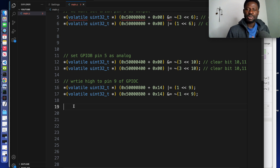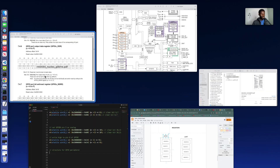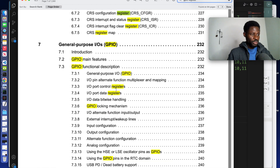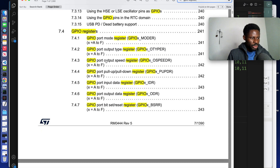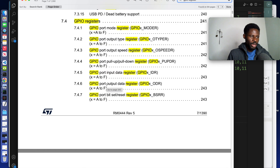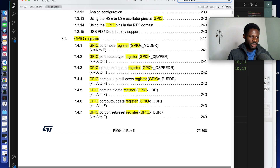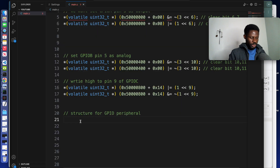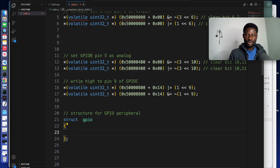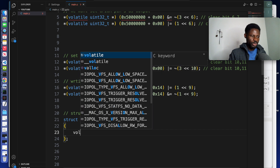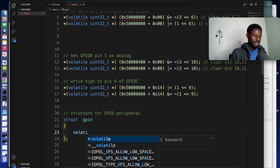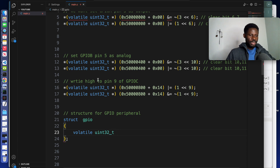We create a struct to represent the peripheral, and inside the struct we represent the registers with a 32-bit integer type. First, go to your reference manual and search for GPIO registers — these are all the registers of the GPIO peripheral. We are going to represent all these registers inside the struct. We call it GPIO. Because we are going to reference memory, always remember to bring the volatile keyword. We use the 32-bit int.